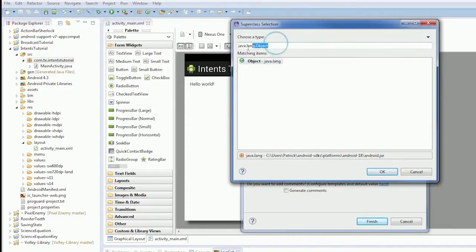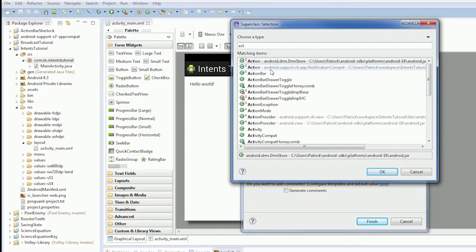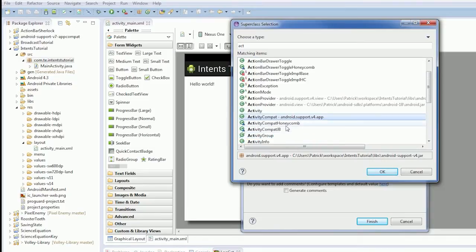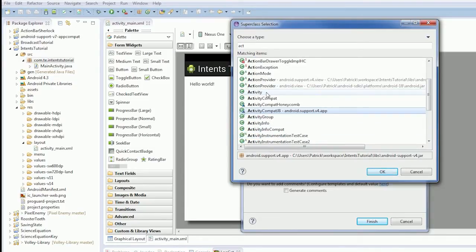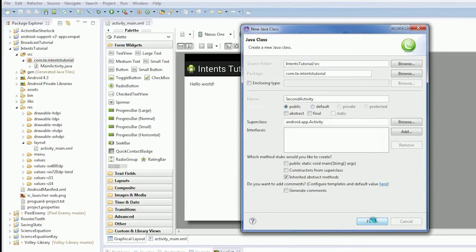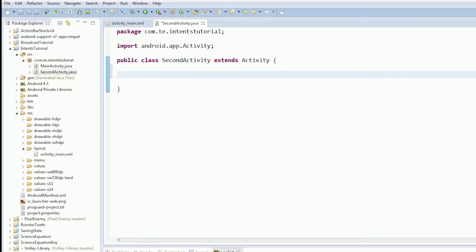And we're going to browse for activity. What's activity compat? Compat honeycomb? Compat jellybean? They must be for the support library. Anyway, here we go. Second activity extends activity.